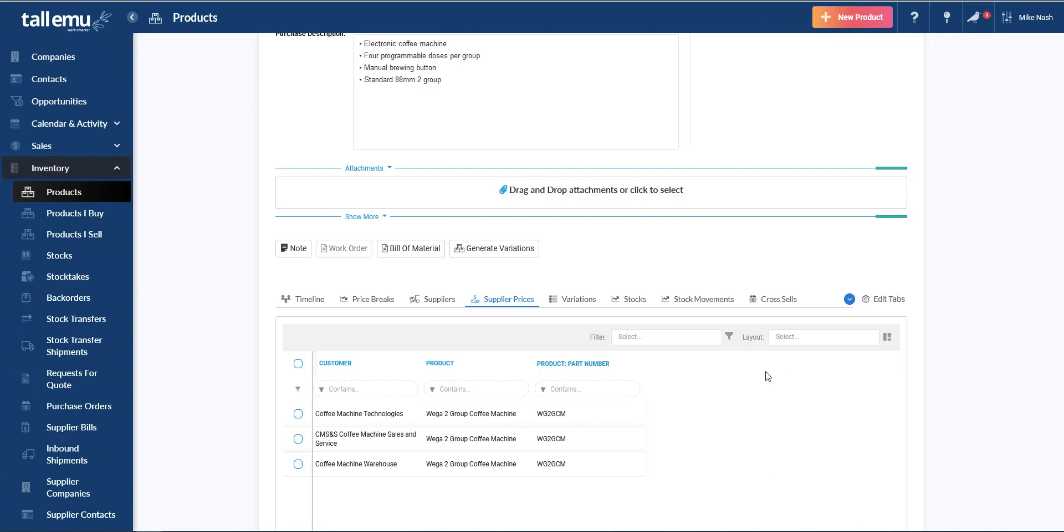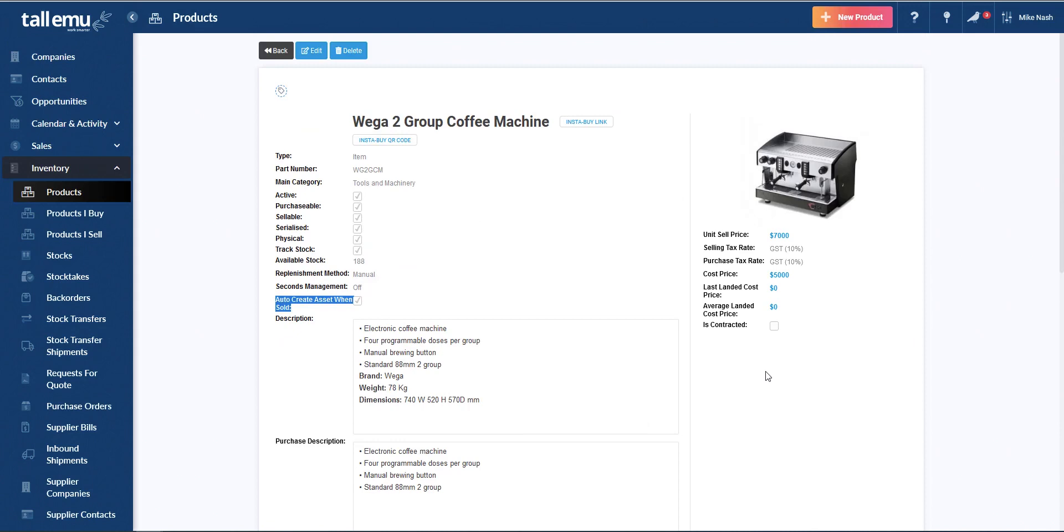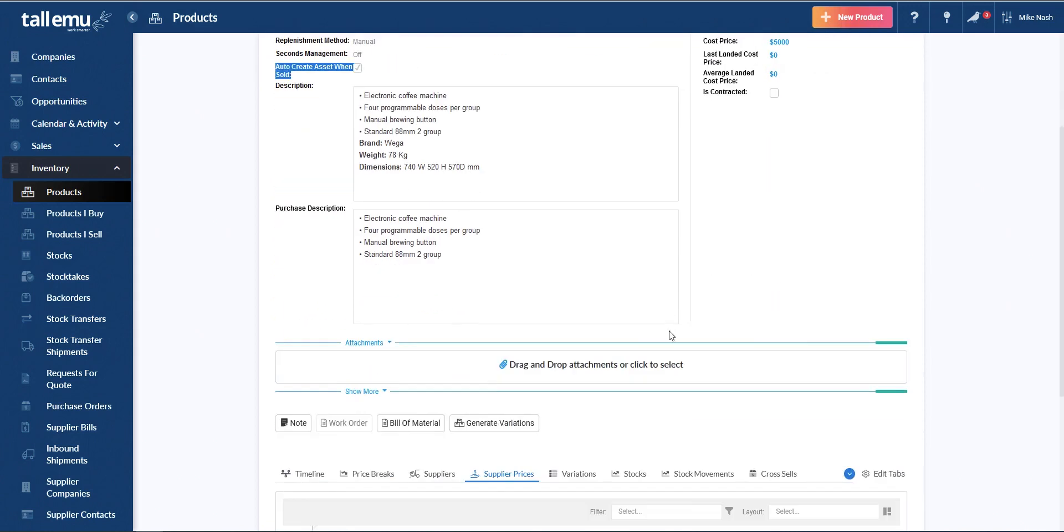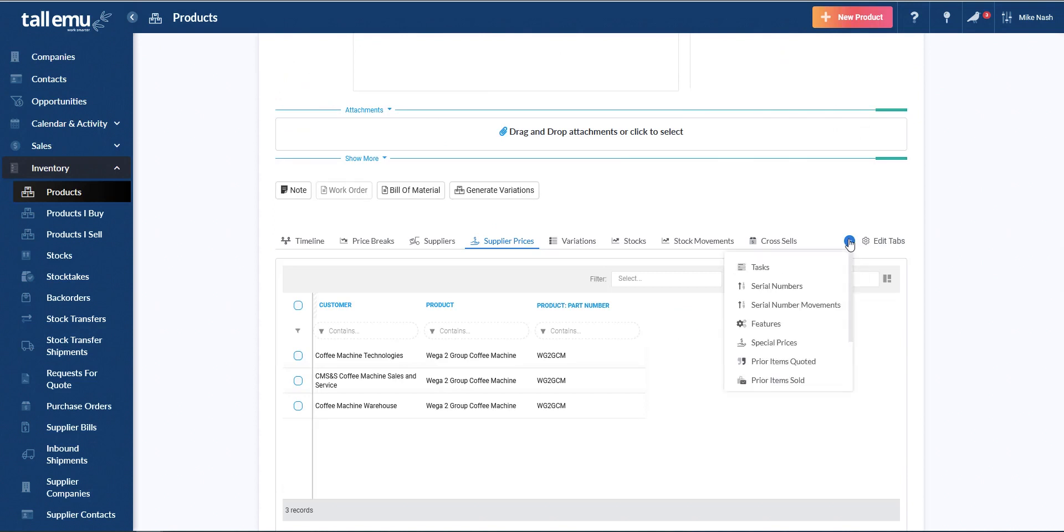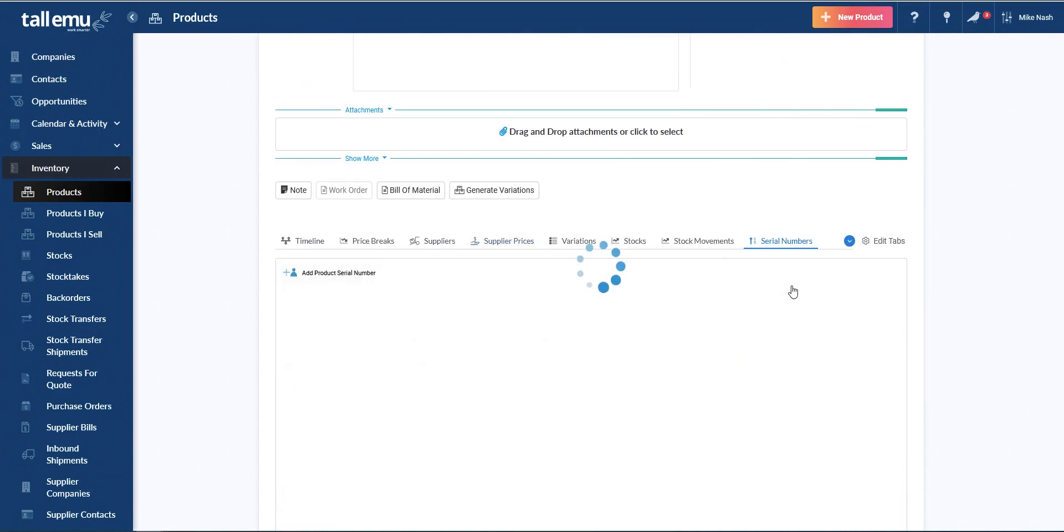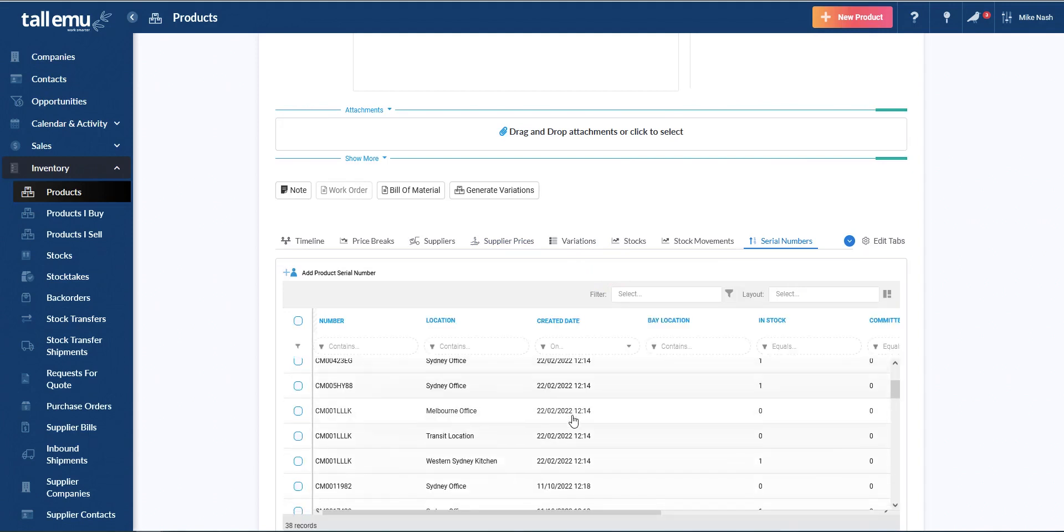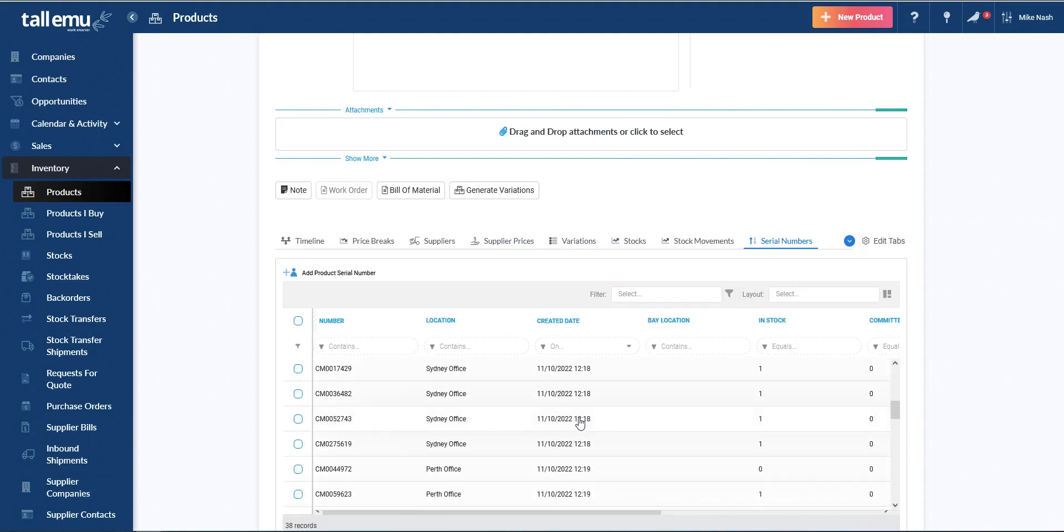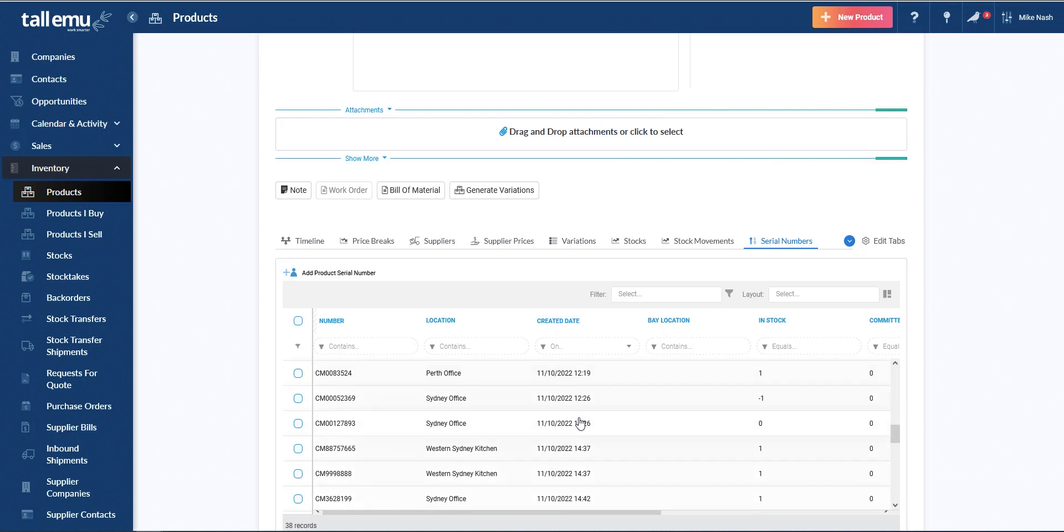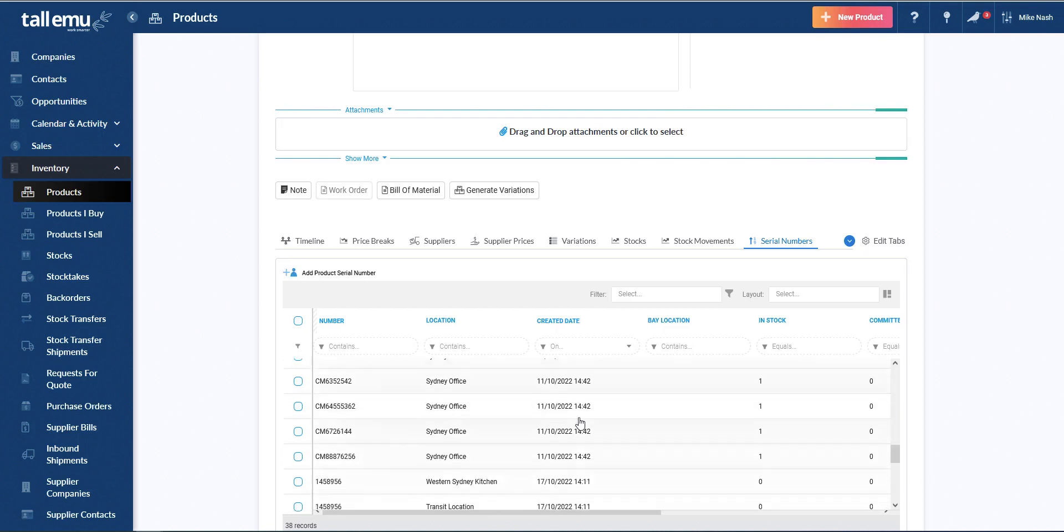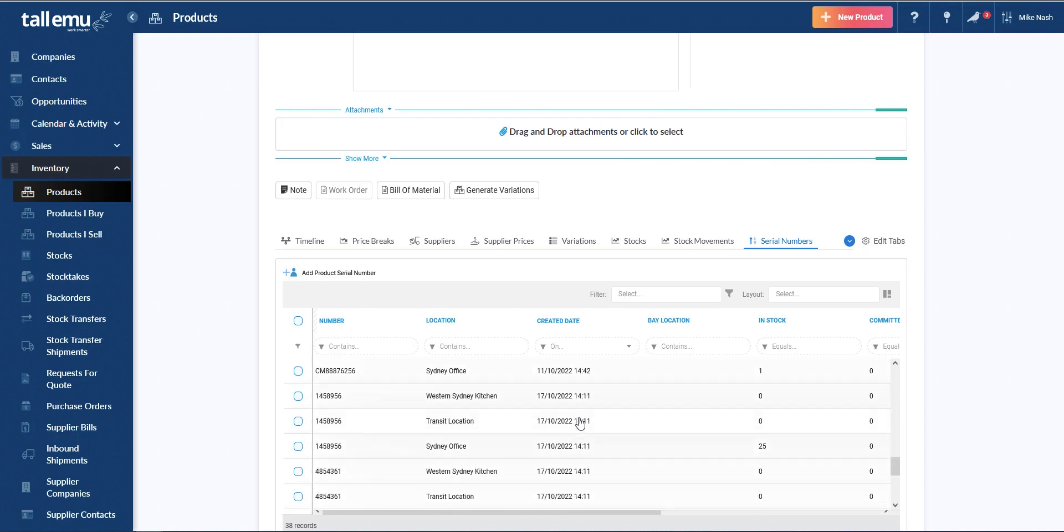And this is an example of a serialized inventory tracked item. If I go and click inside here, I can see my serial numbers, when it was created, what's in stock, and so on.